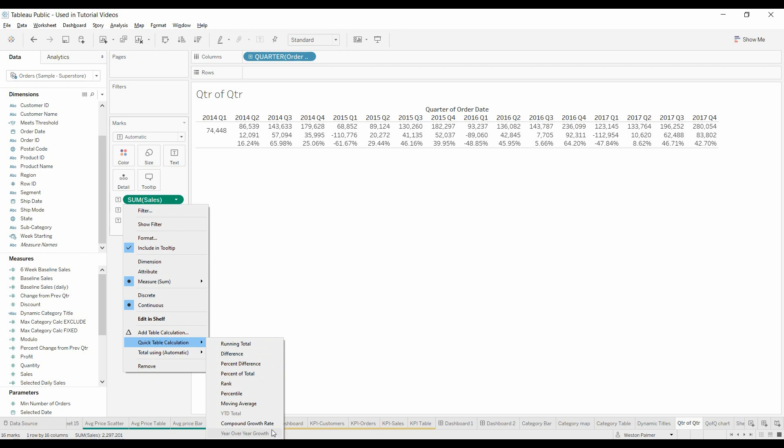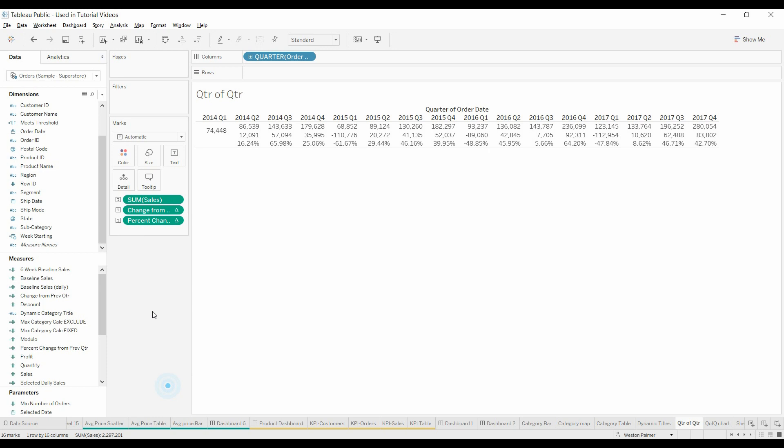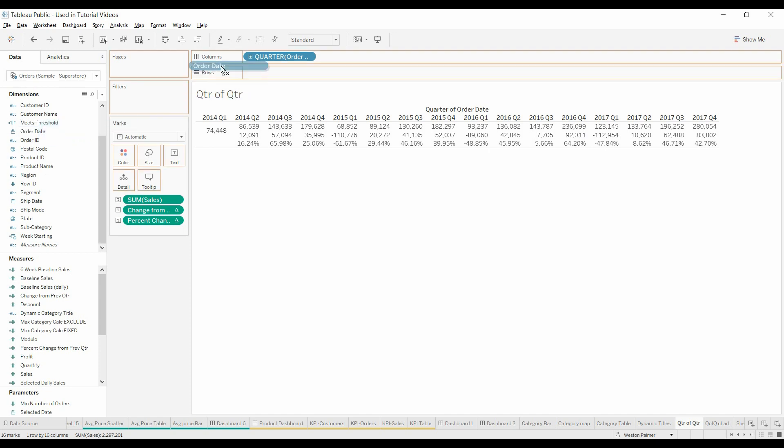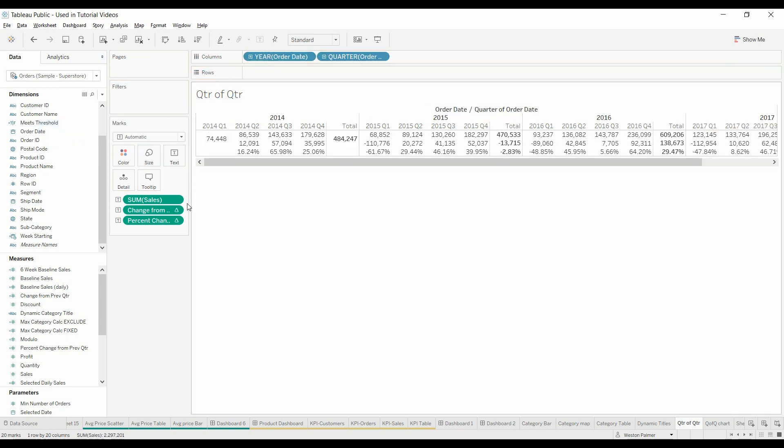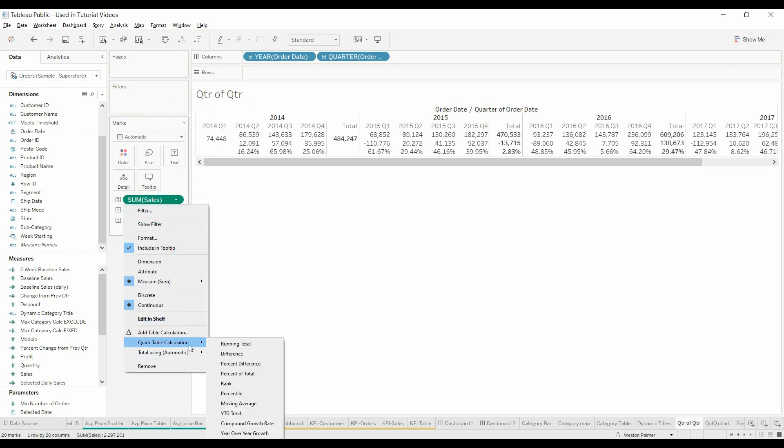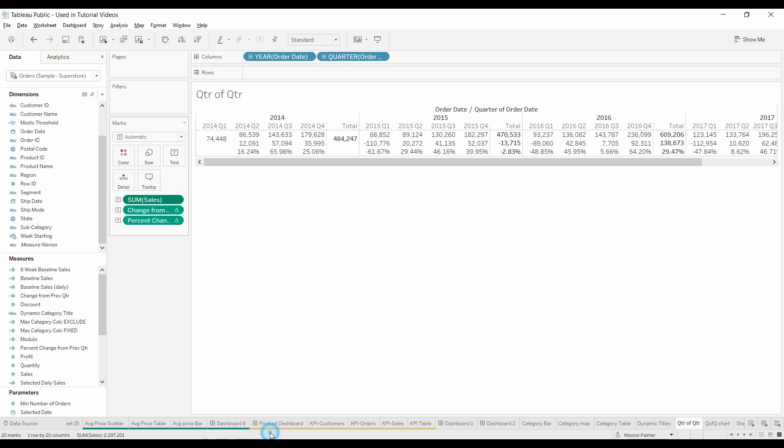The reason is because we don't have year identified. Remember those values are just previous column. So what we need to do is bring in the order date. I'm going to drop this up here as year. Now the year over year growth is available.